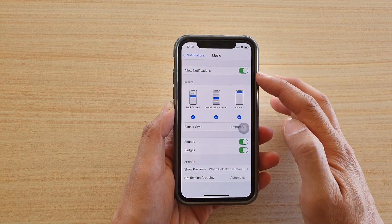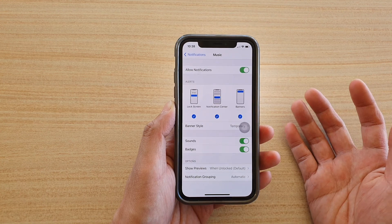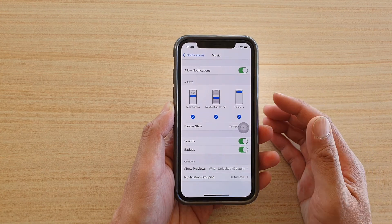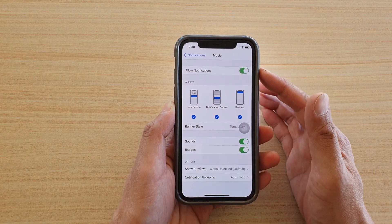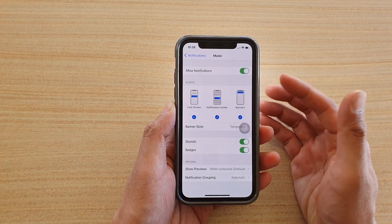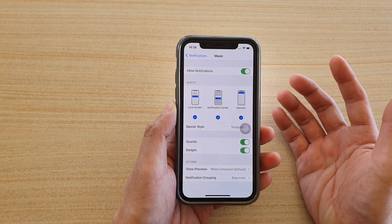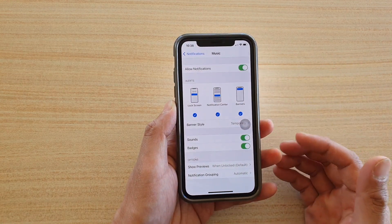Once notifications are switched on, you can receive notifications from the Music app, such as when there is new music coming or when an artist releases new music.